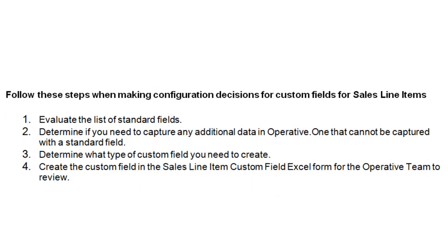Follow these steps when making configuration decisions for custom fields for sales line items. First, evaluate the list of standard fields. Second, determine if you need to capture any additional data in Operative One that cannot be captured with a standard field. Third, determine what type of custom field you need to create. And finally, define the custom field in the Sales Line Item Custom Field Quick Start Guide Excel form for the Operative team to review.